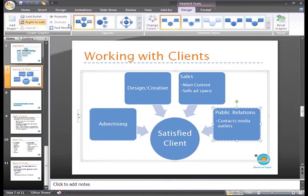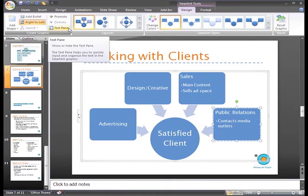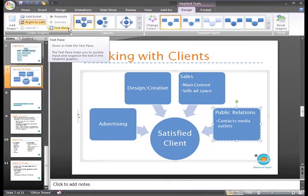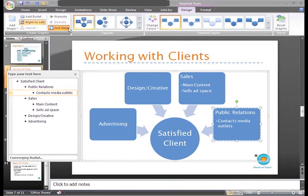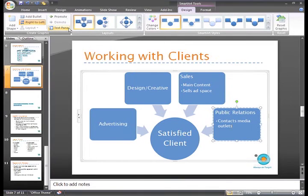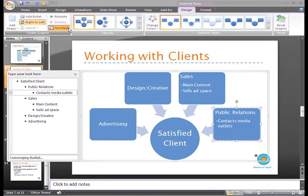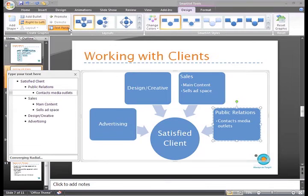The last command in this group is the Text Pane command. You can click this command to show and hide the text pane. In this pane, you can quickly enter and organize information in the graphic.